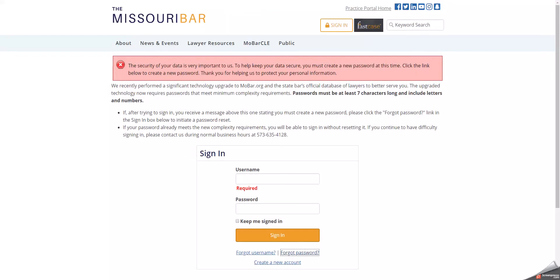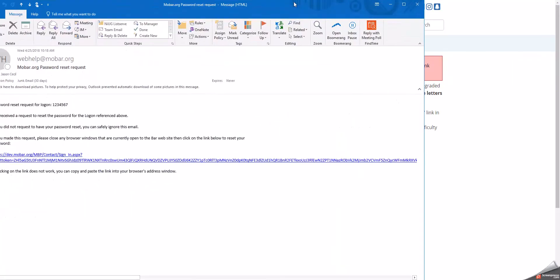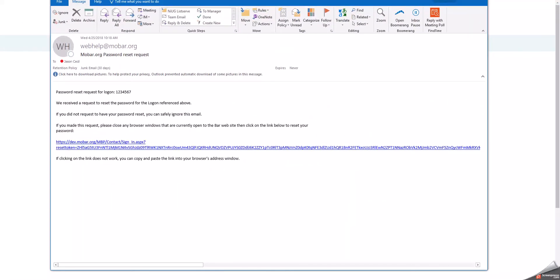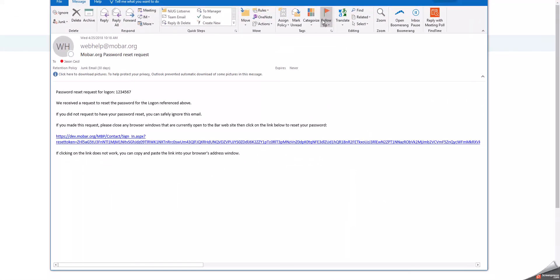Once you have received the password reset email, you will open it and it should look something like this. If you have not received your password reset email within a few minutes, please check your spam or junk mail folder as sometimes this email is filtered by spam filters.